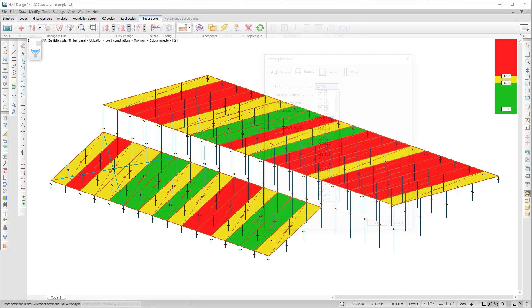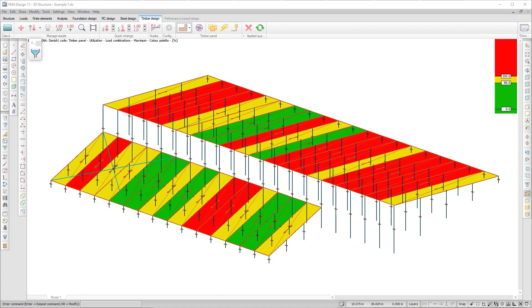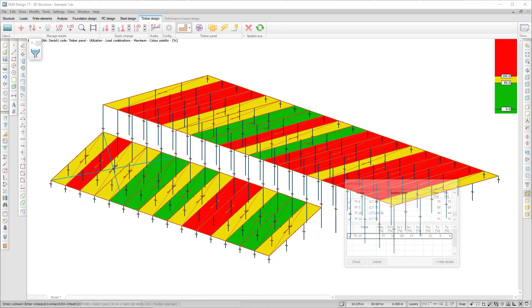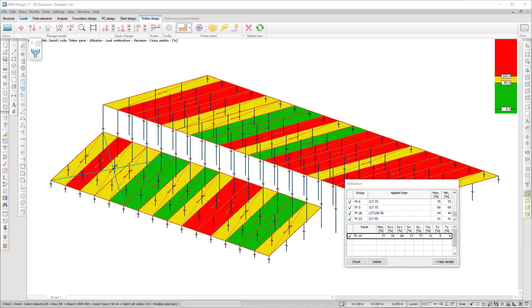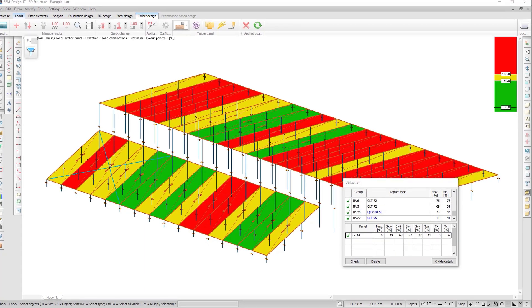The Timber Panel Autodesign finds the most suitable type for all timber panels from a defined range of panel types, based on internal forces and detailed utilization calculations.